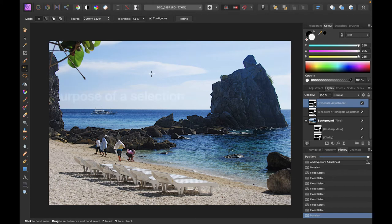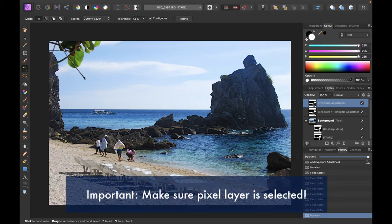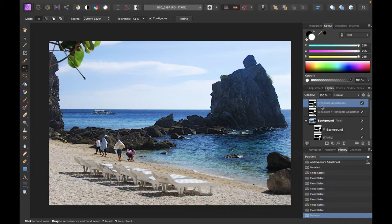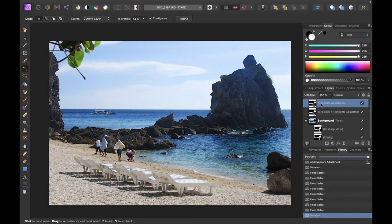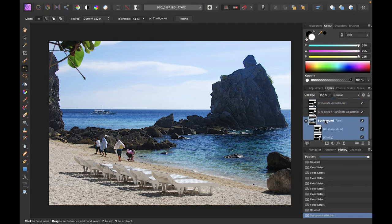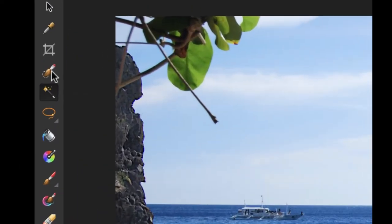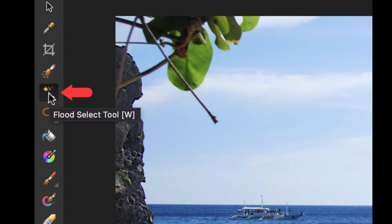Let's demonstrate the flood select tool. The first thing to do — and this is really important — is to make sure that the pixel layer is actually selected, meaning the image itself is selected. If you do a lot of adjustments, the adjustment layer will be selected by Affinity. So you want to make sure it is not the adjustment layer, or you're going to get very weird behavior. Go back and make sure the pixel layer — the image itself — is actually selected. Then click on the flood select tool, which is this one right here.